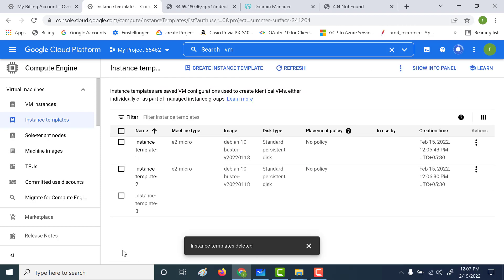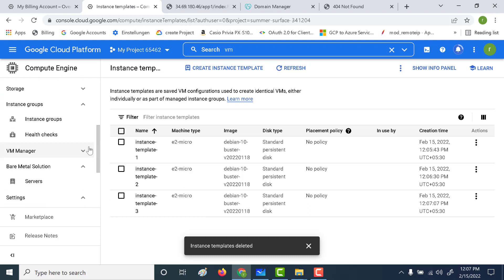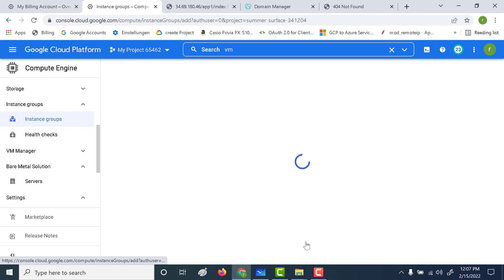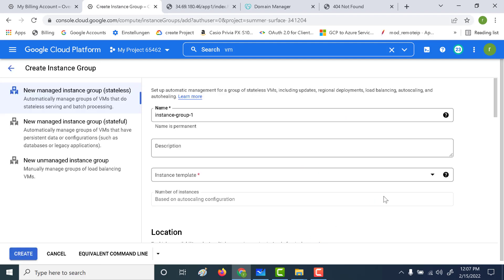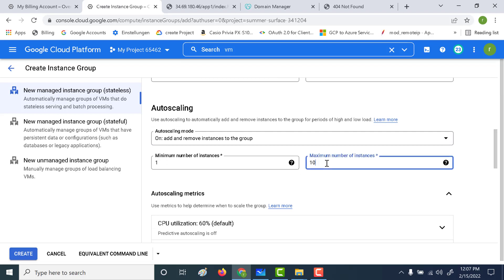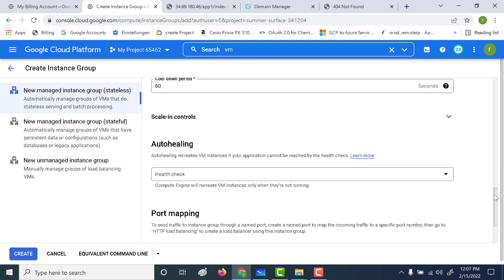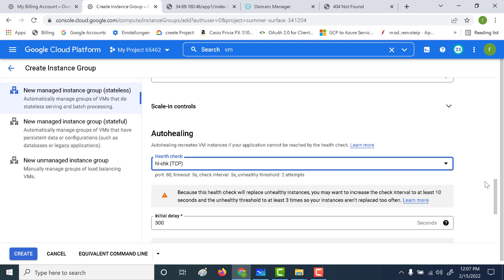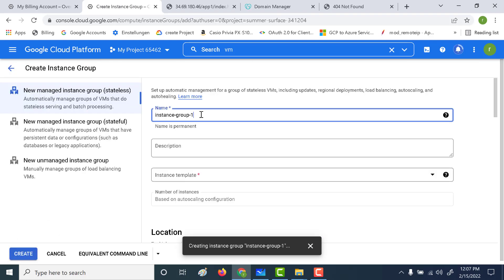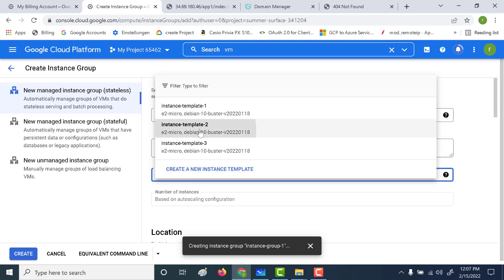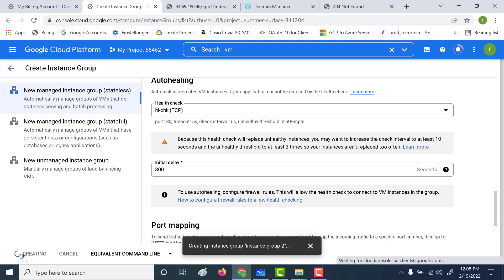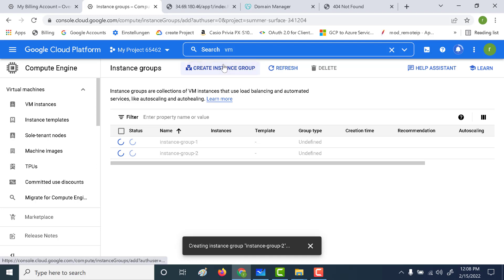Once we've created all three instance templates, the next thing is to create instance groups out of them. Let's go to instance groups and create three distinct instance groups. I'll select my first instance template, keep the maximum number of instances as two, add the health check, and click on create. Similarly, I'll create instance group two using the second template with the health check, and likewise create instance group three for our third application.